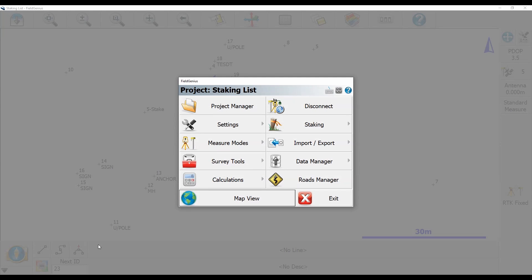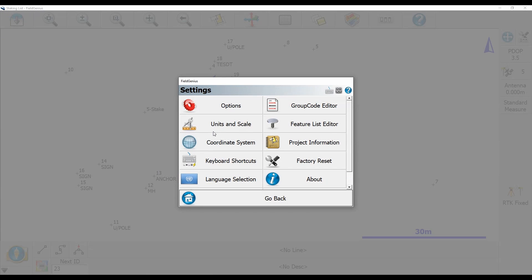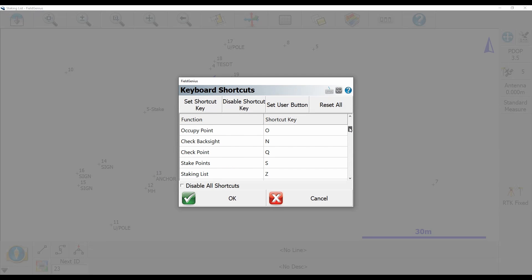So what I'm going to do is head to the plumb bob in the bottom left corner, then open up my settings menu and my keyboard shortcuts menu. You can see here that I have a number of functions with associated shortcut keys.